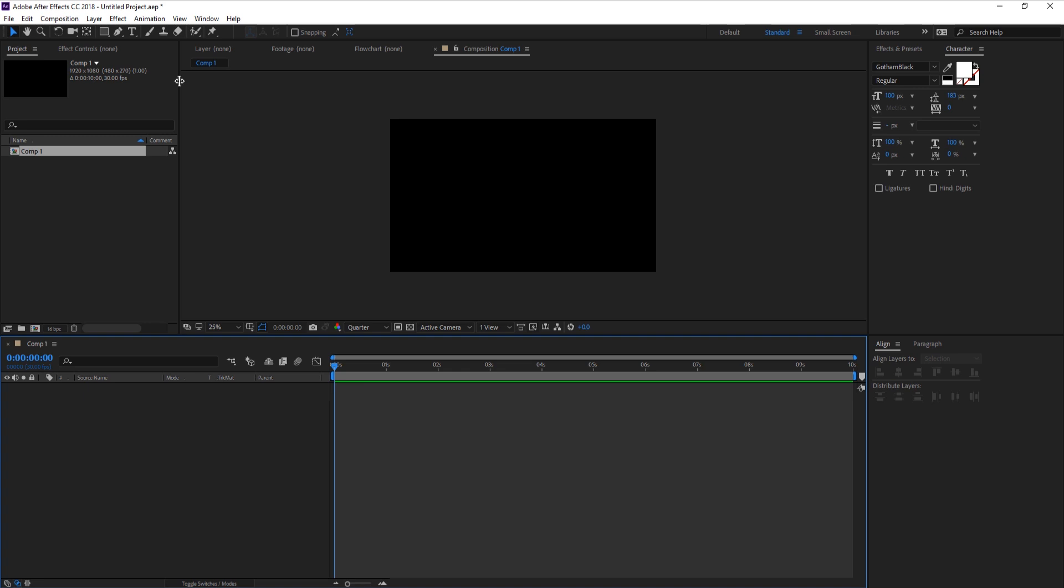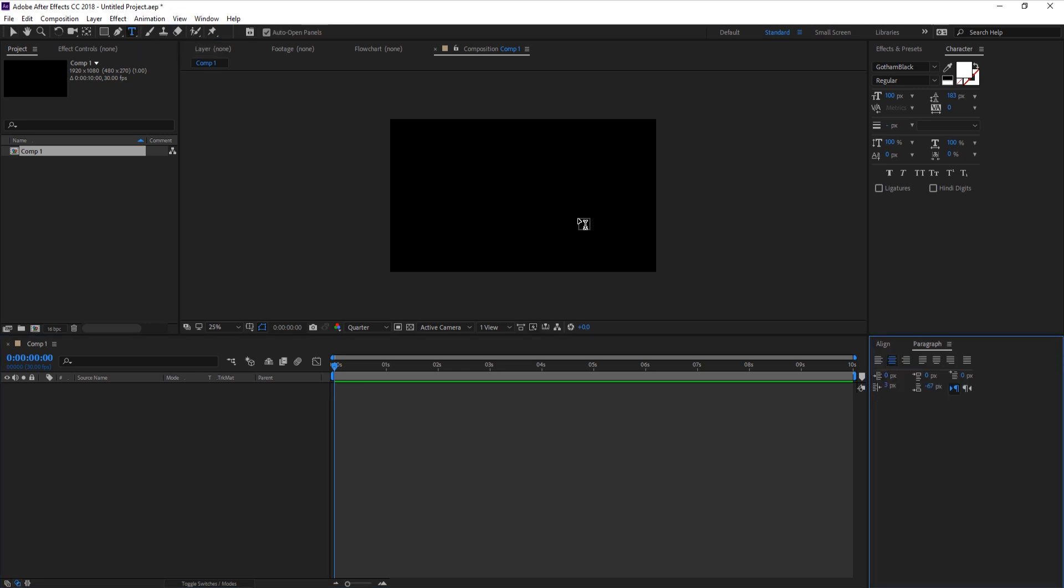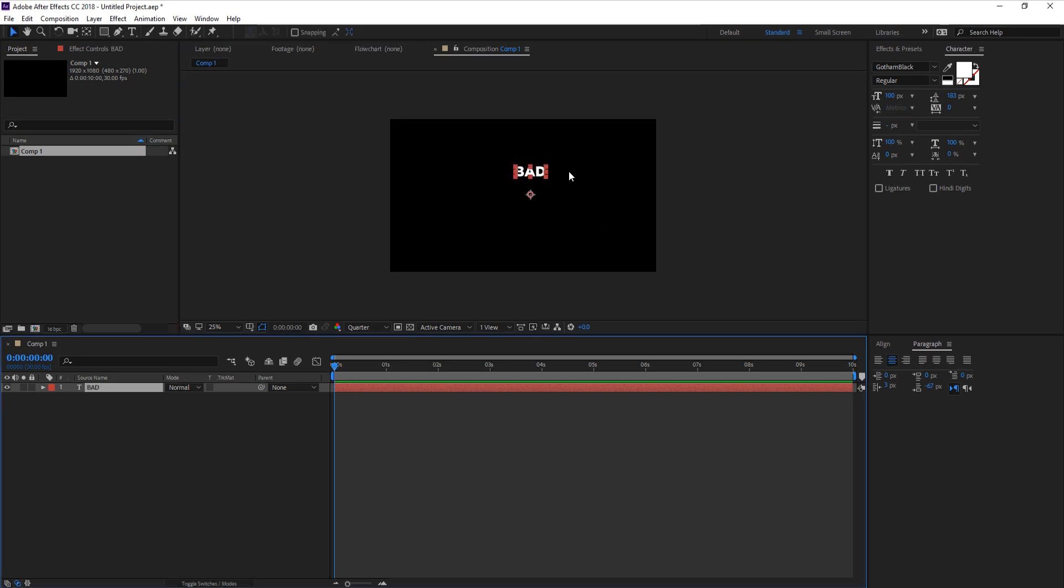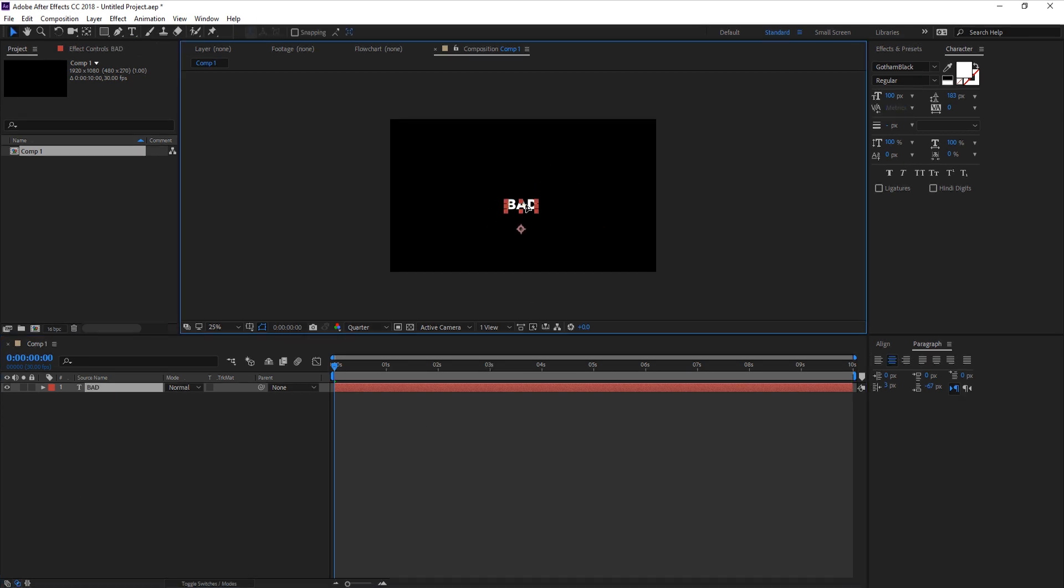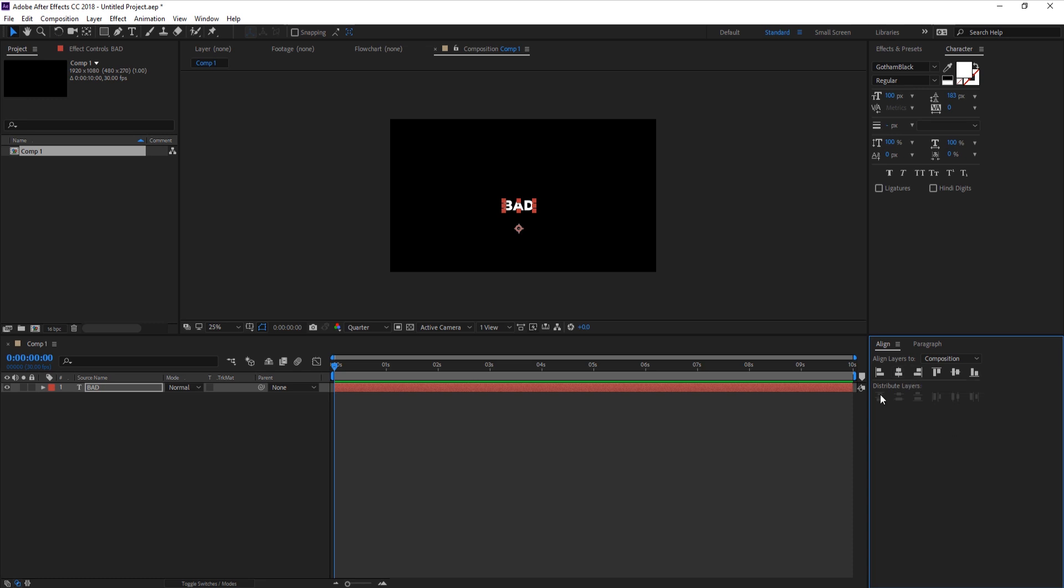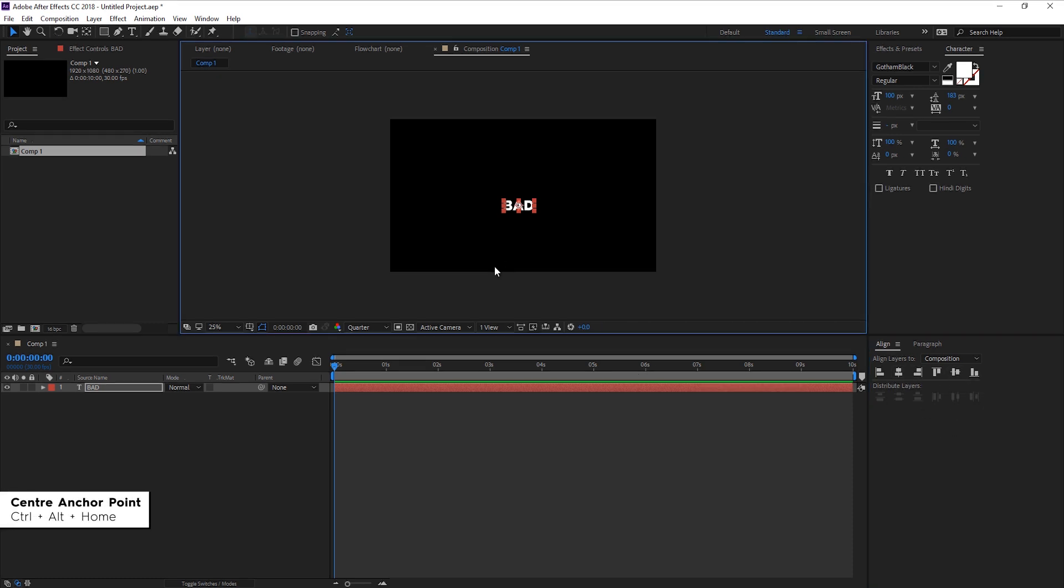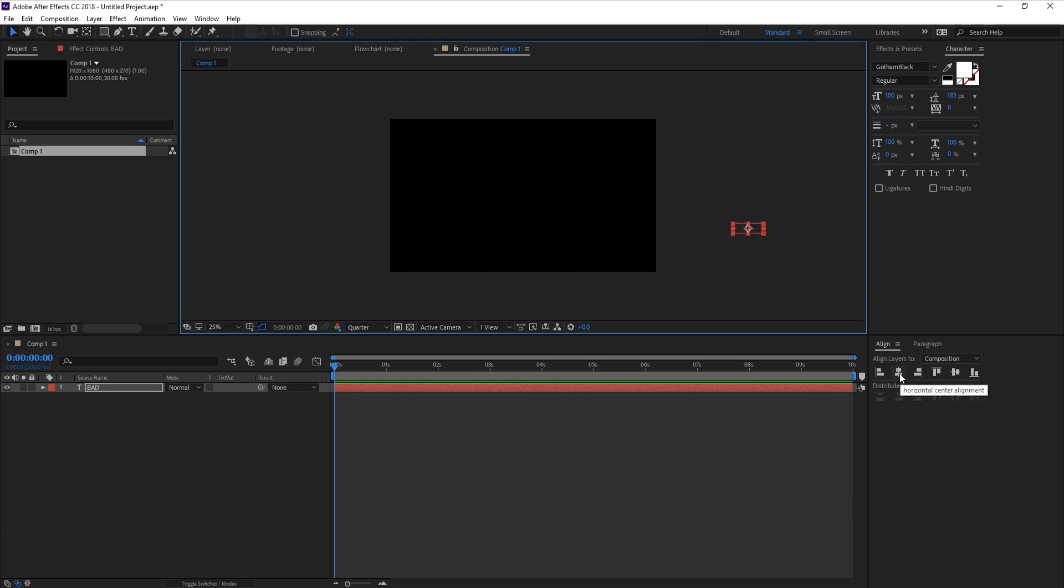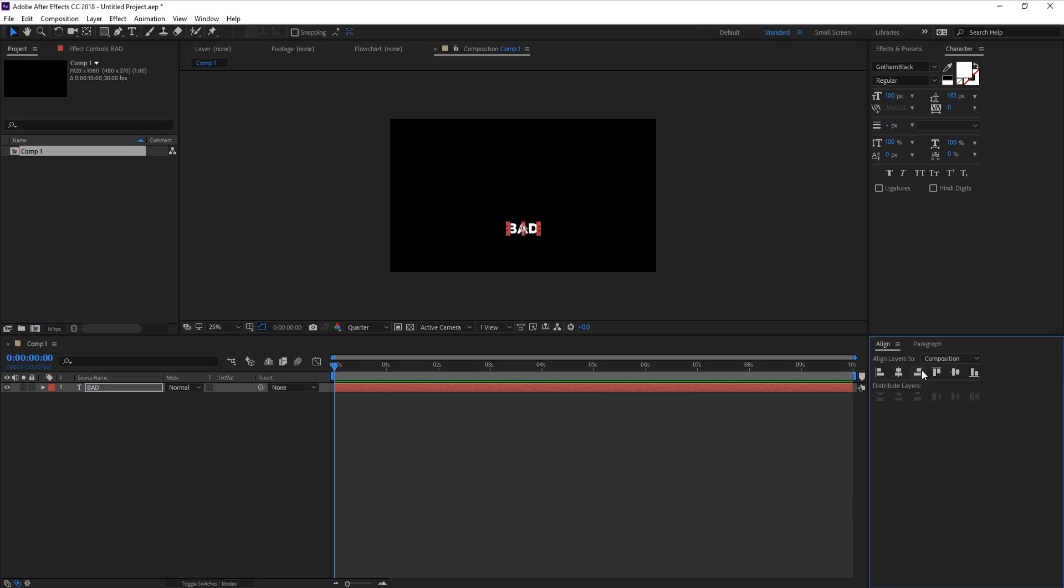Let's grab the text tool with Ctrl+T and type something like 'bad'. To center this, you can use the align panel or use Ctrl+Alt+Home to center the anchor point first, then Ctrl+Home to center the text to the composition. Or you can click the horizontal and vertical center buttons.